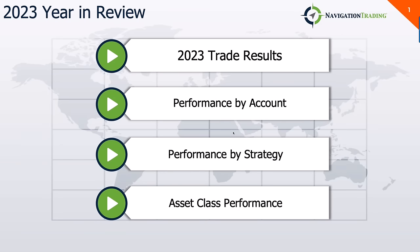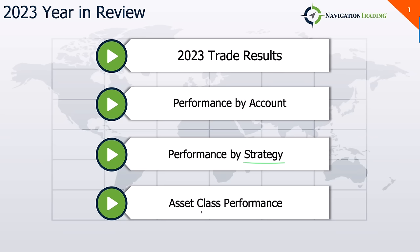Hey everyone, 2023 is in the books. So I want to share my trade results for the full year of 2023. I'm going to do it a couple different ways. I'm going to break it down, my performance by account, by my accounts that I trade. And then I'm going to break it down in performance by strategy. And then at the end, we'll talk a little bit about asset class performance in general for the year of 2023.